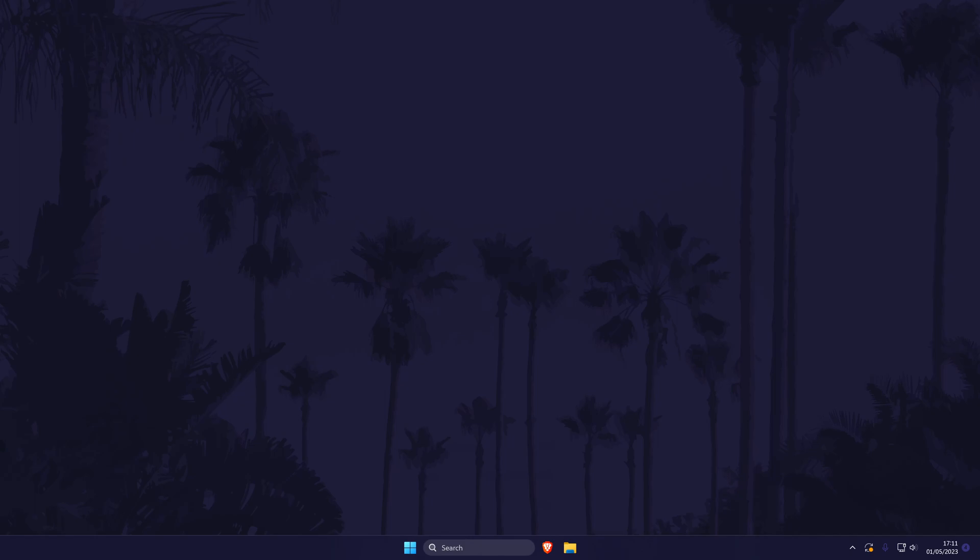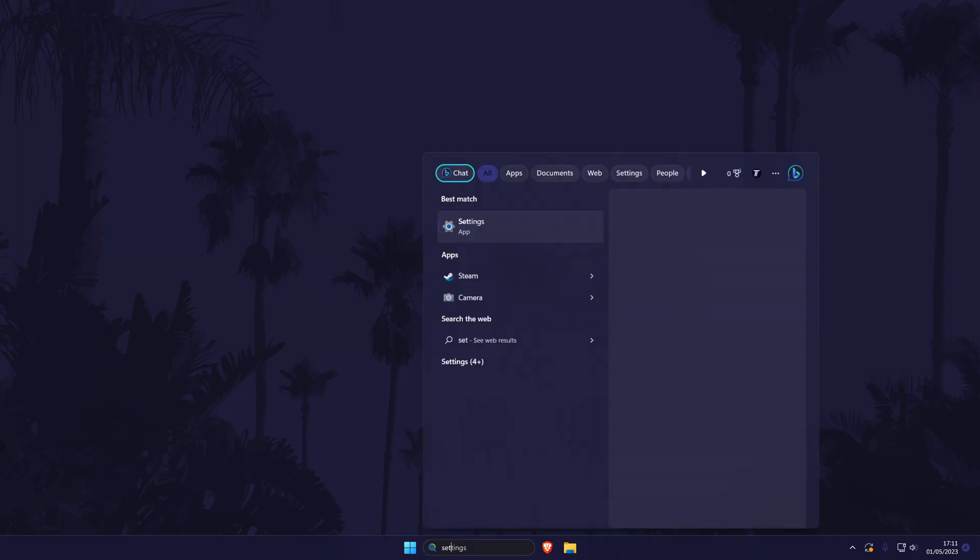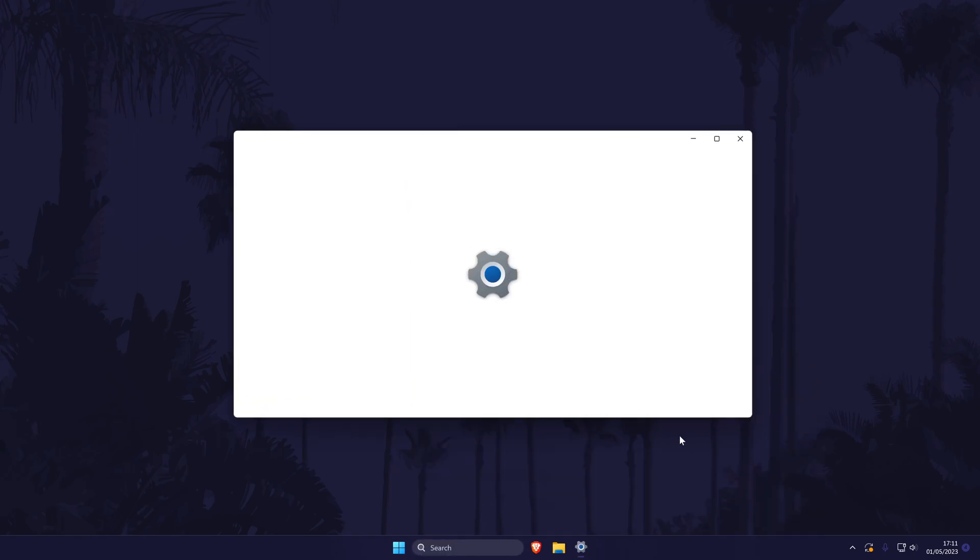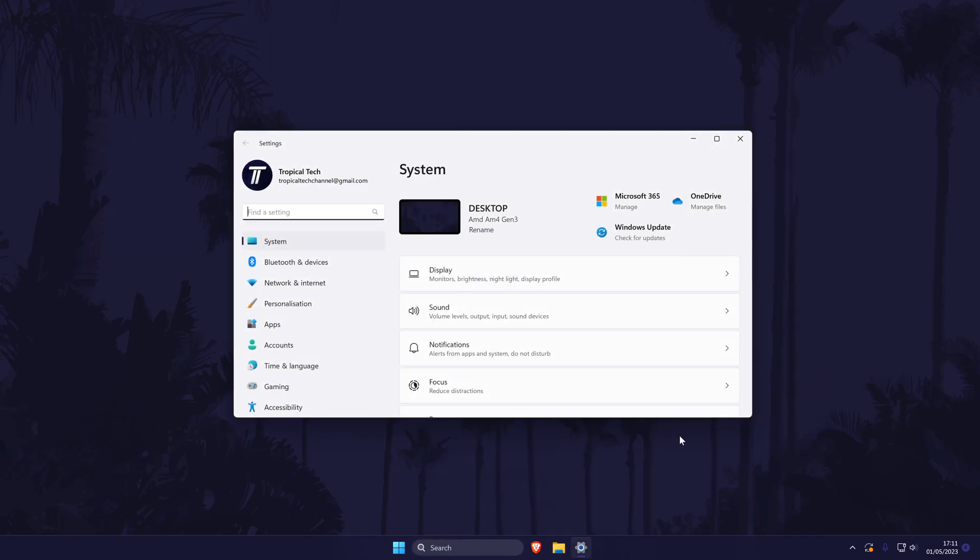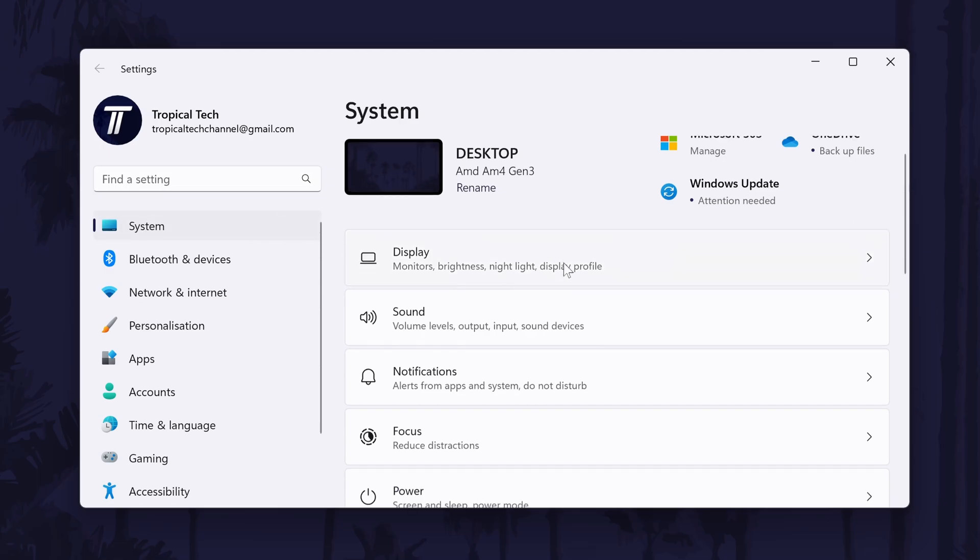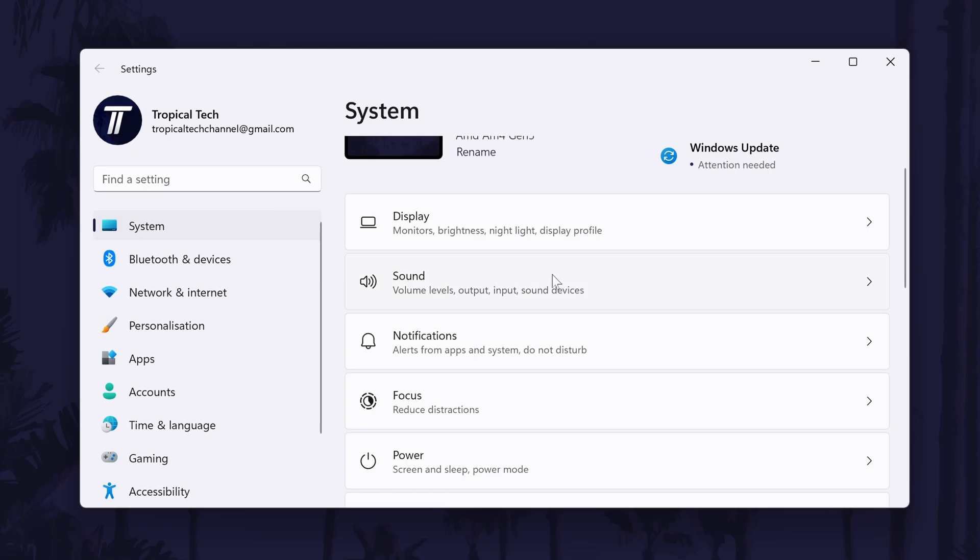First, head to the main settings page. You can get there a number of ways, but we'll be searching for it in the search bar. In the settings, go to the system settings from the options on the left, although you should be already in here by default. In the system settings, click on the option called sound.